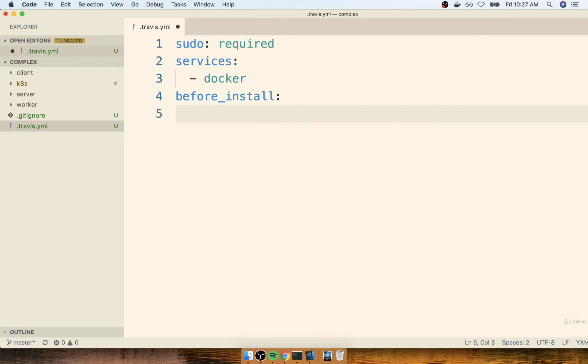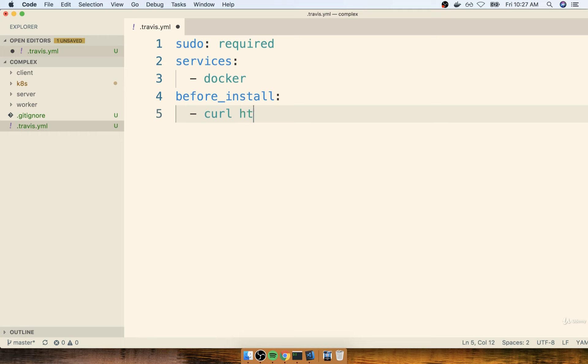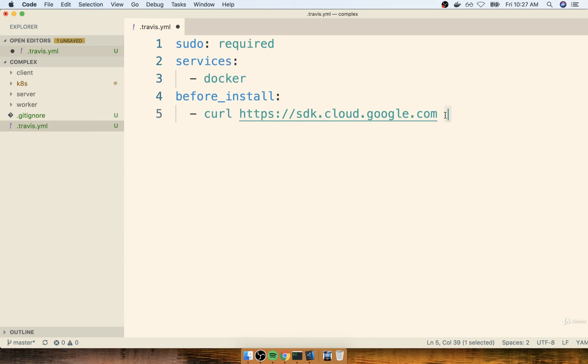Now the first thing that we're going to do is attempt to download and install the Google Cloud SDK. So to do so, it's kind of hard for me to give you a good explanation of where this command is coming from. Essentially, this is something that you would go and do a little bit of research on, and just read up on how to install the Google Cloud SDK. Of course, I'm going to show you right now. I just want you to understand that this is kind of something coming from the outside world. So we're going to do a curl, https://sdk.cloud.google.com.